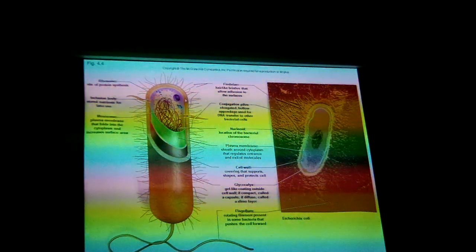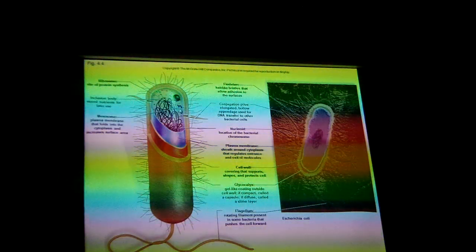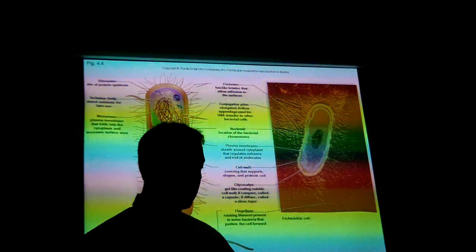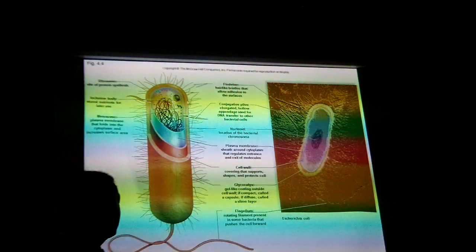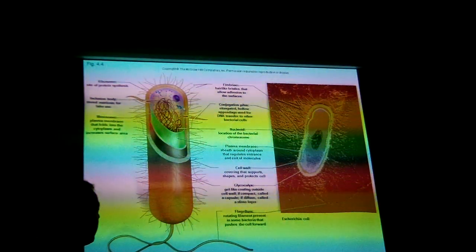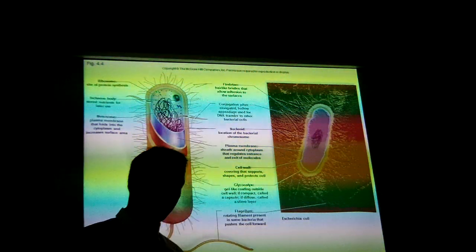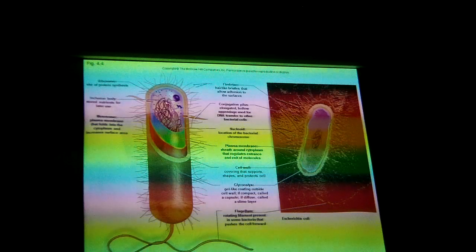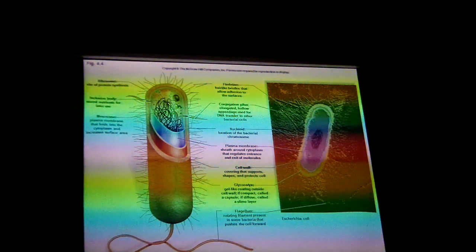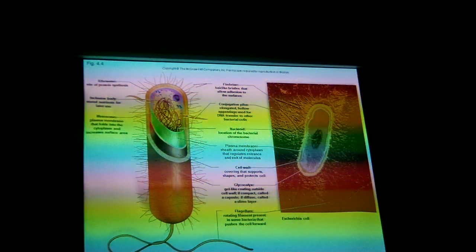Often this plasma membrane will pinch inward and form what we call a mesosome, where the outer layers kind of go inward. What that does is it increases the surface area of the cell, giving it more membrane surface. If it just went straight across it would have less surface, but it pinches inward and gives more. Sometimes this little thing will break off completely and you'll have a little bubble floating around inside the cell — we call that an inclusion body.